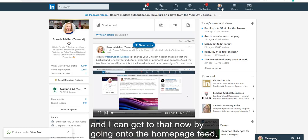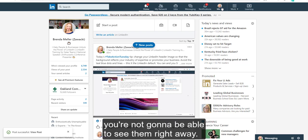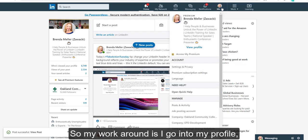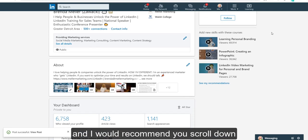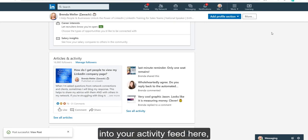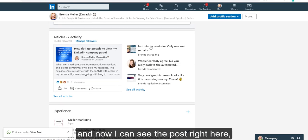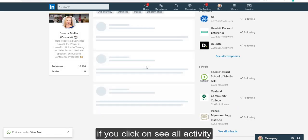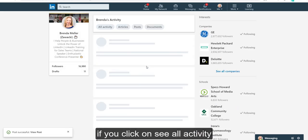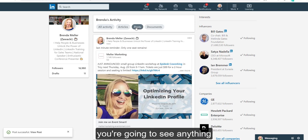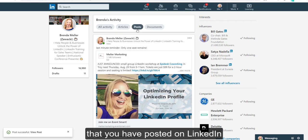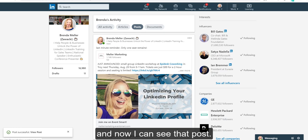I can get to that by going onto the homepage feed. Sometimes when you're sharing your own post, you're not going to be able to see it right away. So my workaround is to go into my profile and scroll down into your activity feed here — now I can see the post right here. If you click on 'See all activity,' then scroll up and click on 'Posts,' you're going to see anything you've posted on LinkedIn, and now I can see that post.